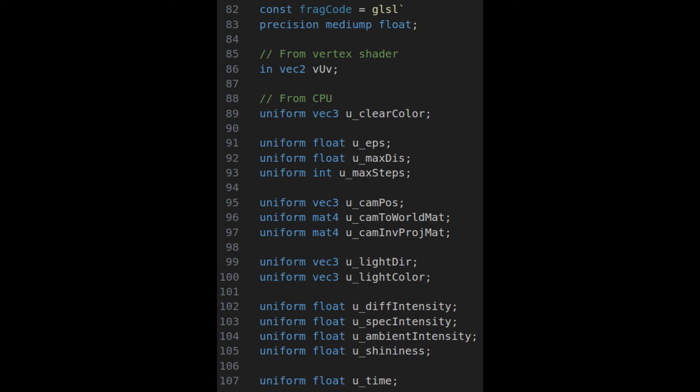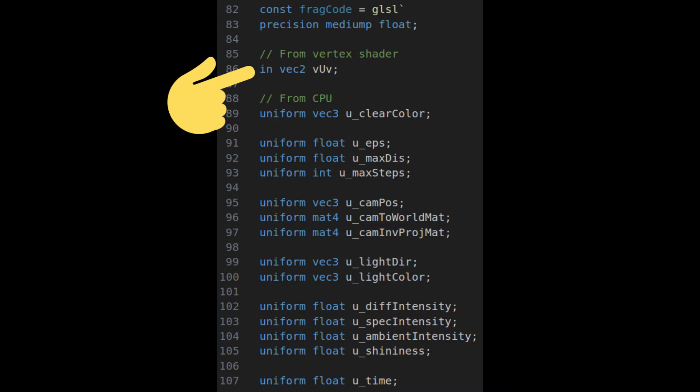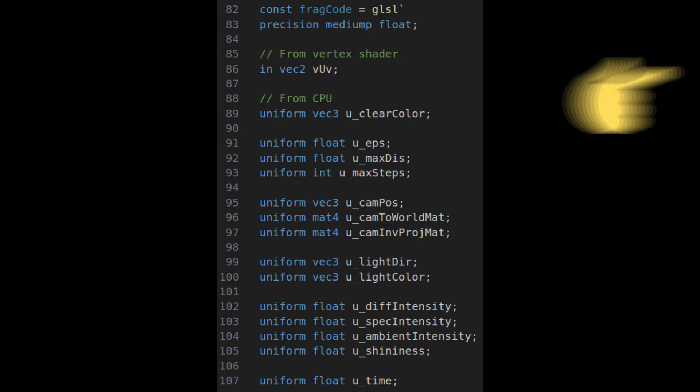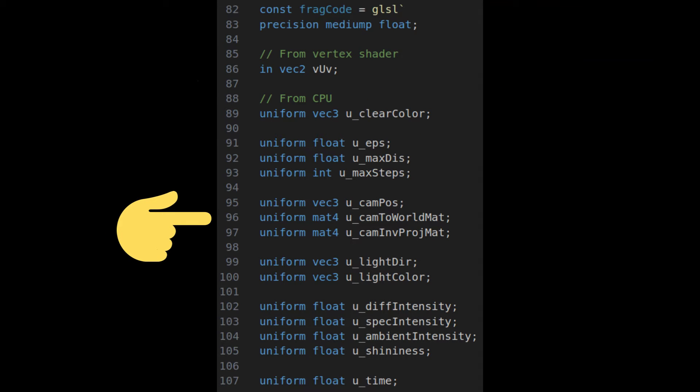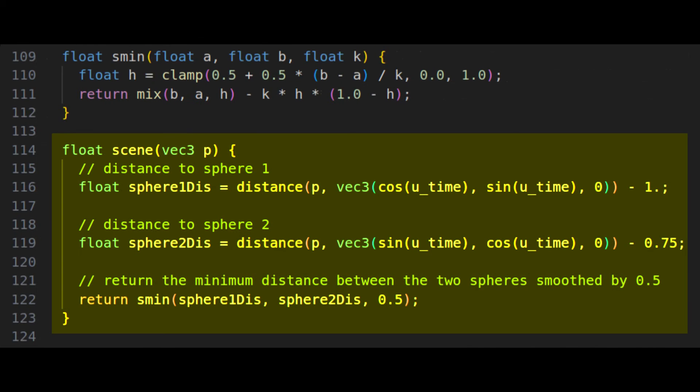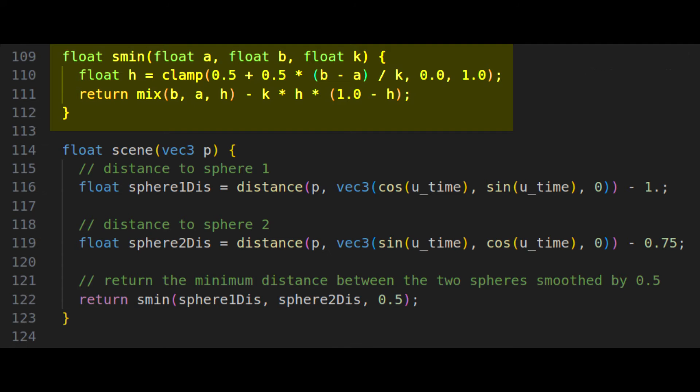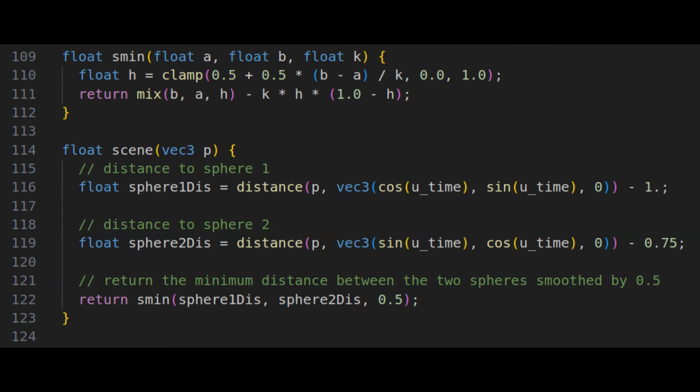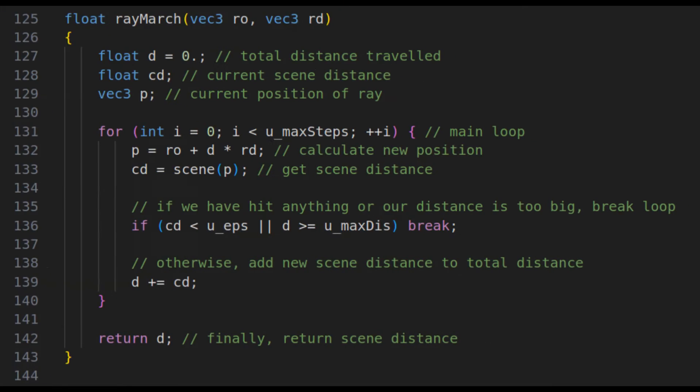For the fragment shader, we first have to define the inputs we'll get from the vertex shader and the uniforms we'll get from the CPU. Then, we define our scene, which we'll also use a smooth minimum function as we're blending between two spheres. And now, for the most important function, the actual ray marcher.